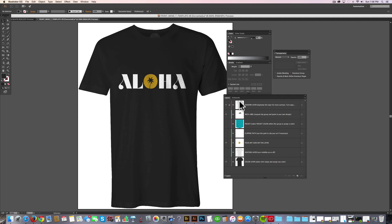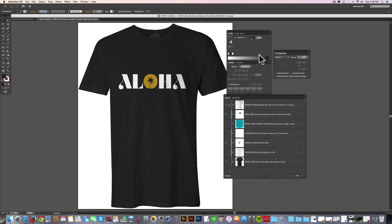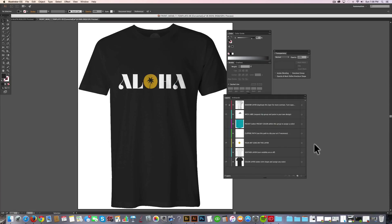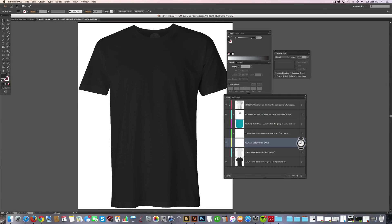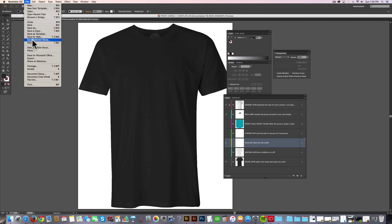The last thing I'm going to show you is if you have a flattened JPEG that doesn't have any transparency, you can still use those to mock up with these Illustrator templates. So I have a Ford Bronco graphic and you'll see it's just a flattened JPEG. So what I want to do, let's just select that Aloha and delete it. And we have this, your art goes on this layer, still selected. So let's go file,